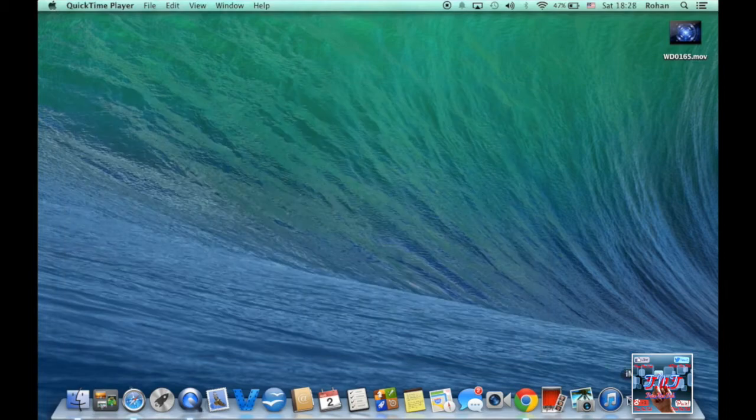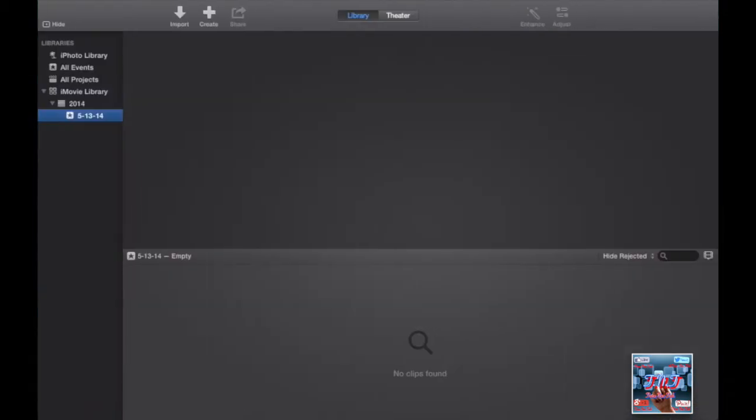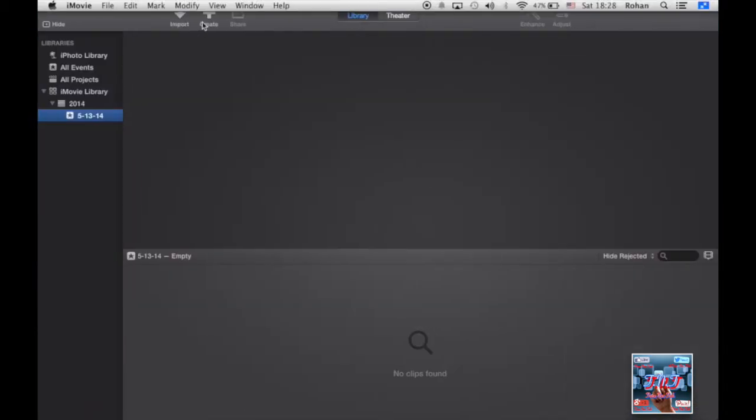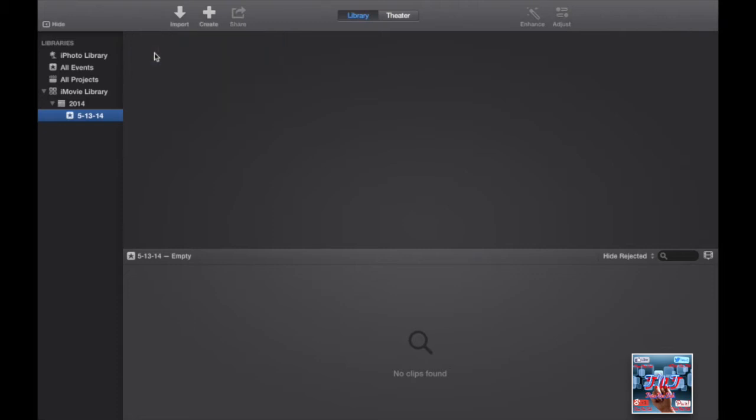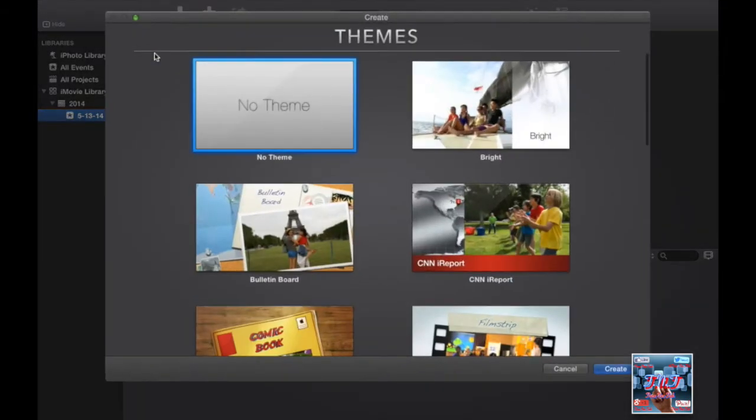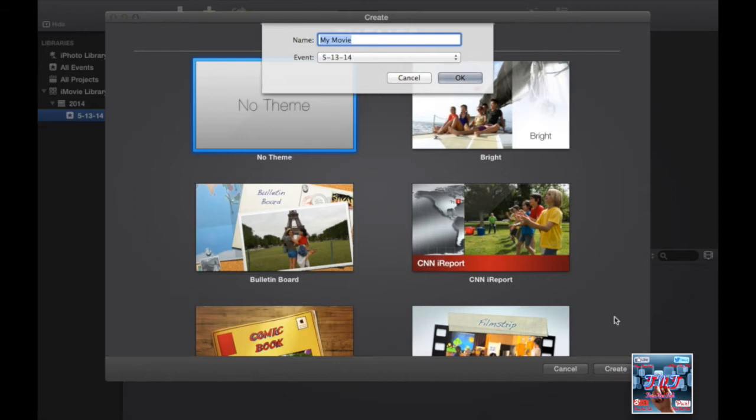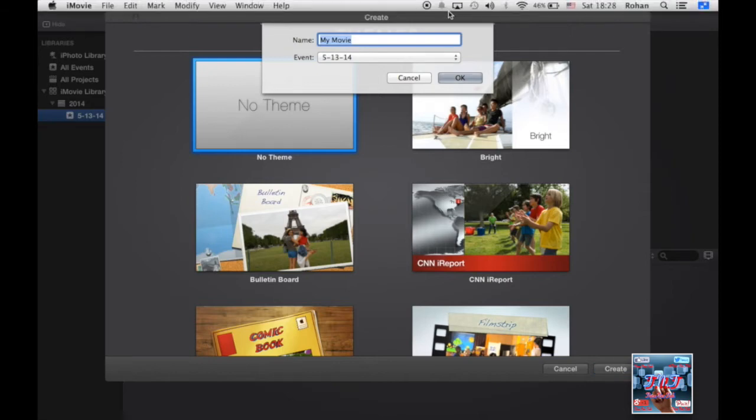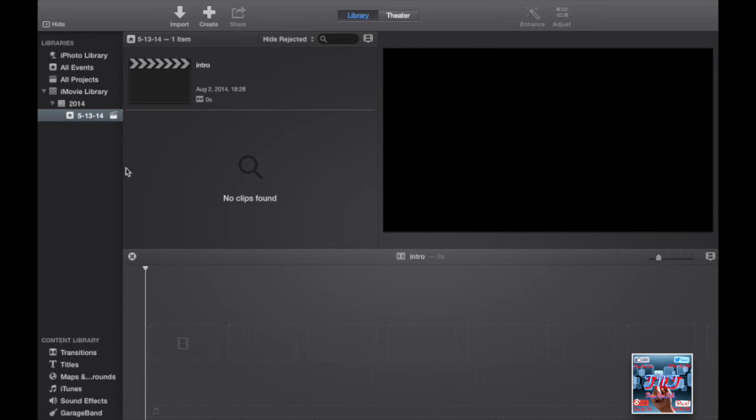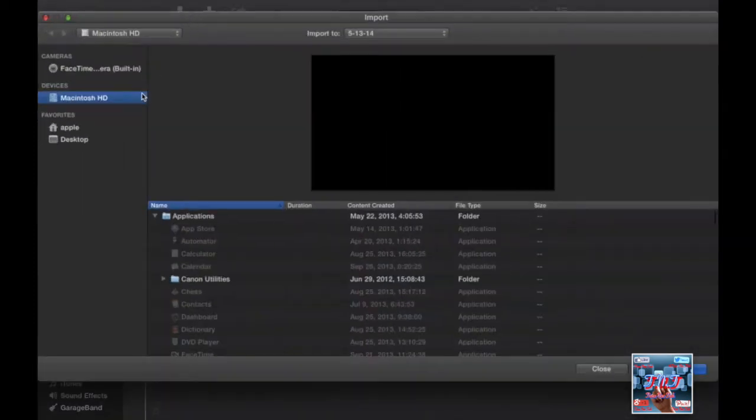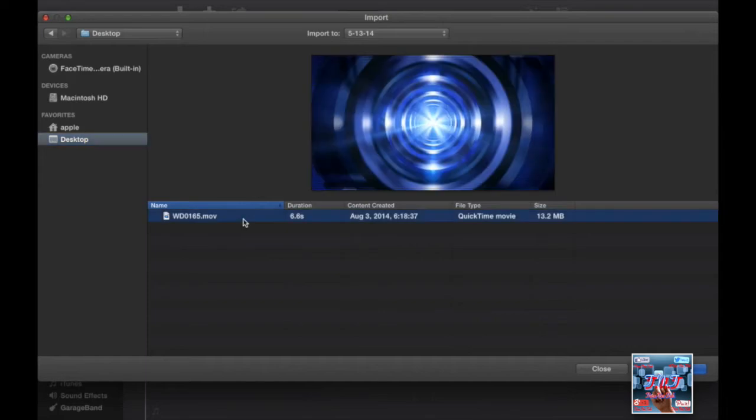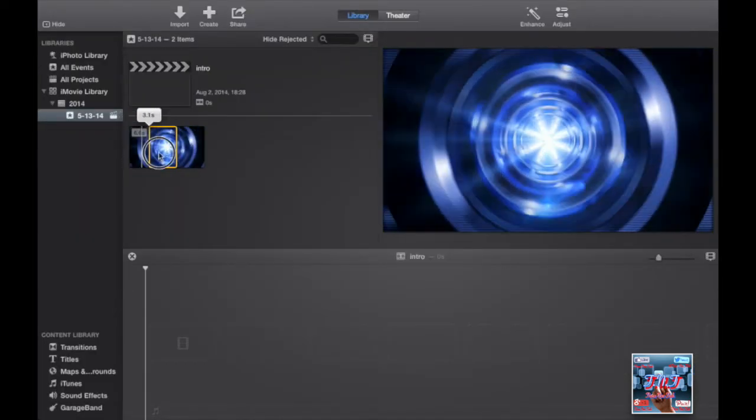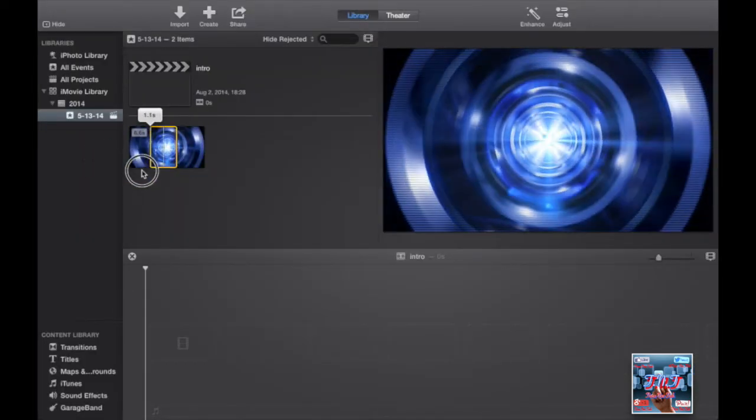Now I'll go to iMovie. First we'll go to create and select movie. We can name it, and then import. You have it on your desktop, so here you can select the portion you want. I'll go for the full clip.